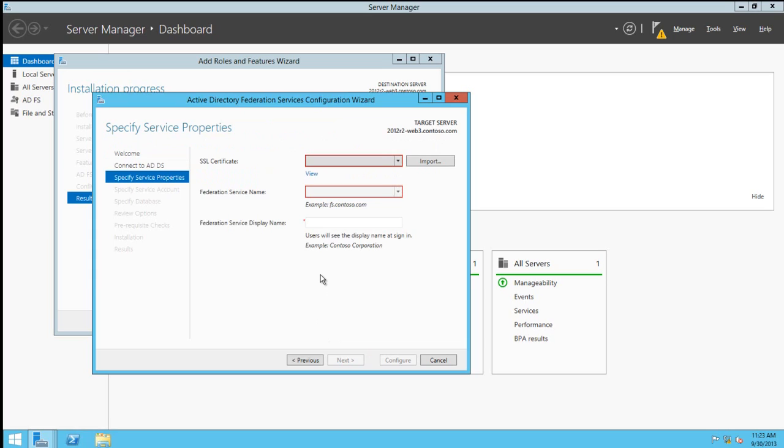We need to provide an SSL certificate for the service. Any certificates that are already installed will be listed in this dropdown box, but if we need to install additional ones, we can use this import button.